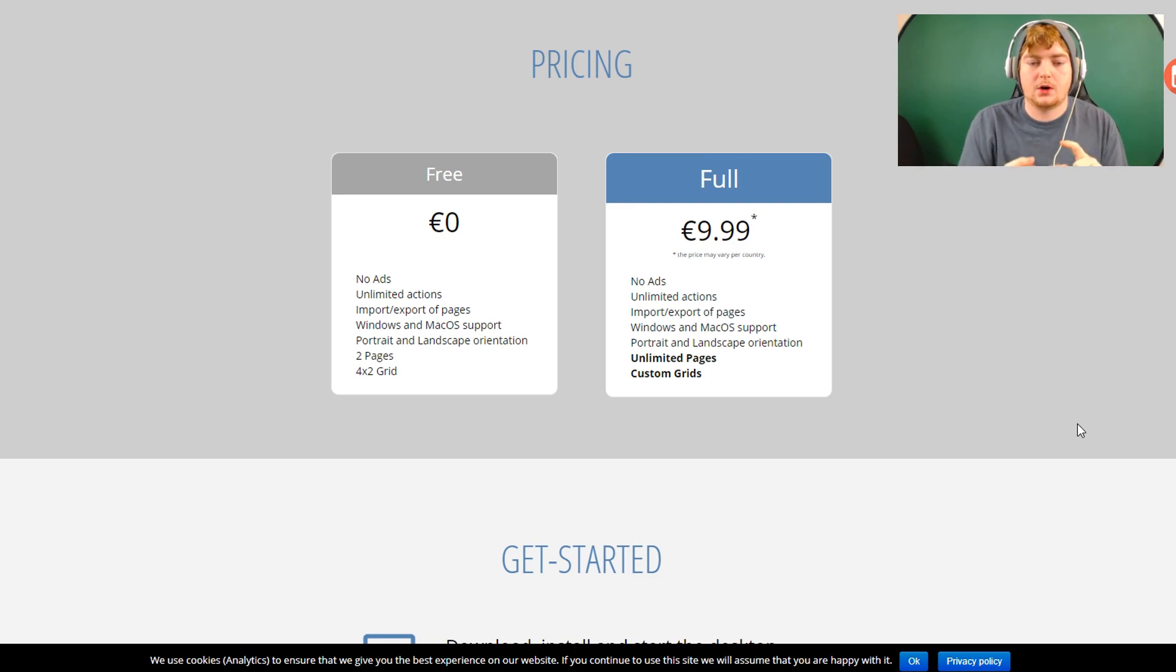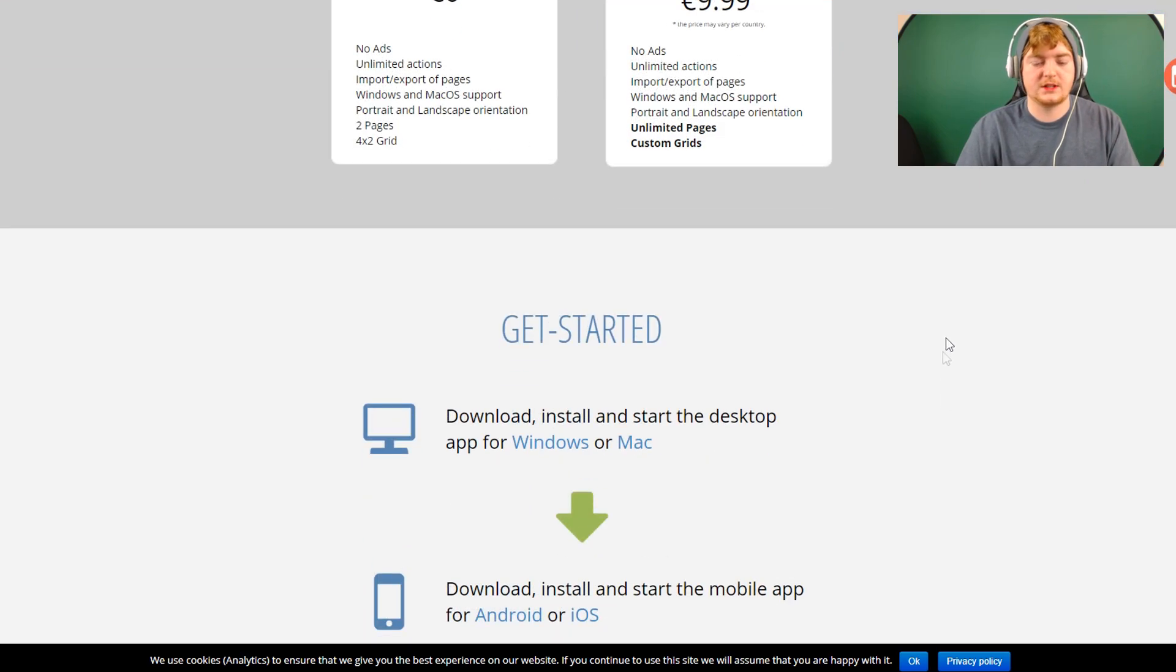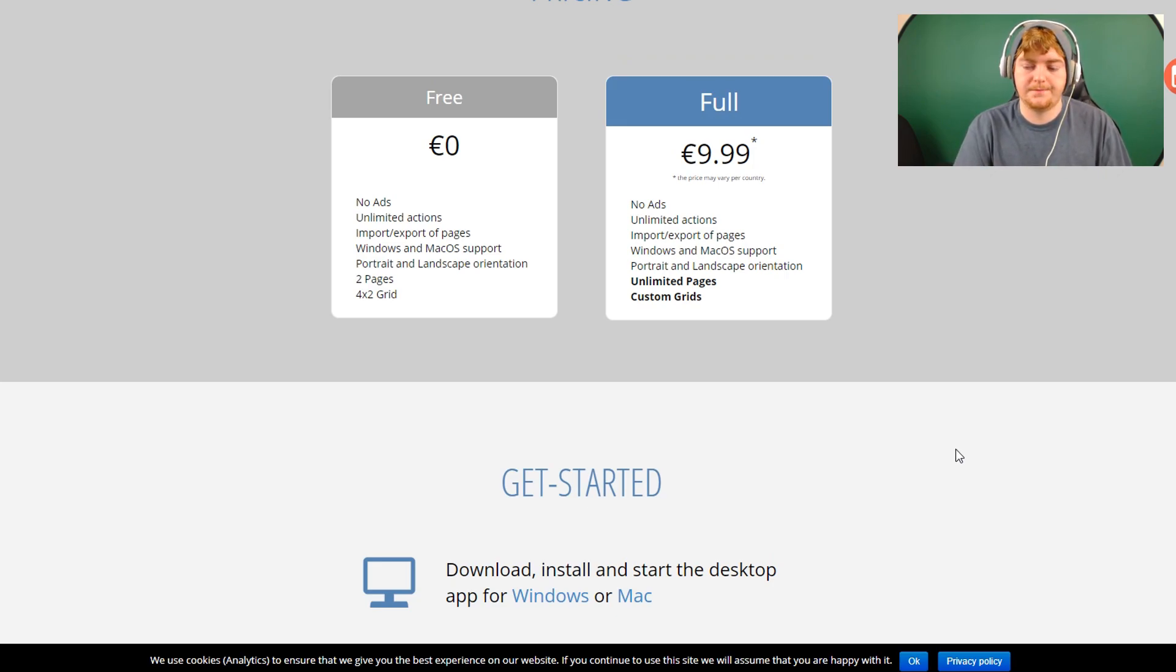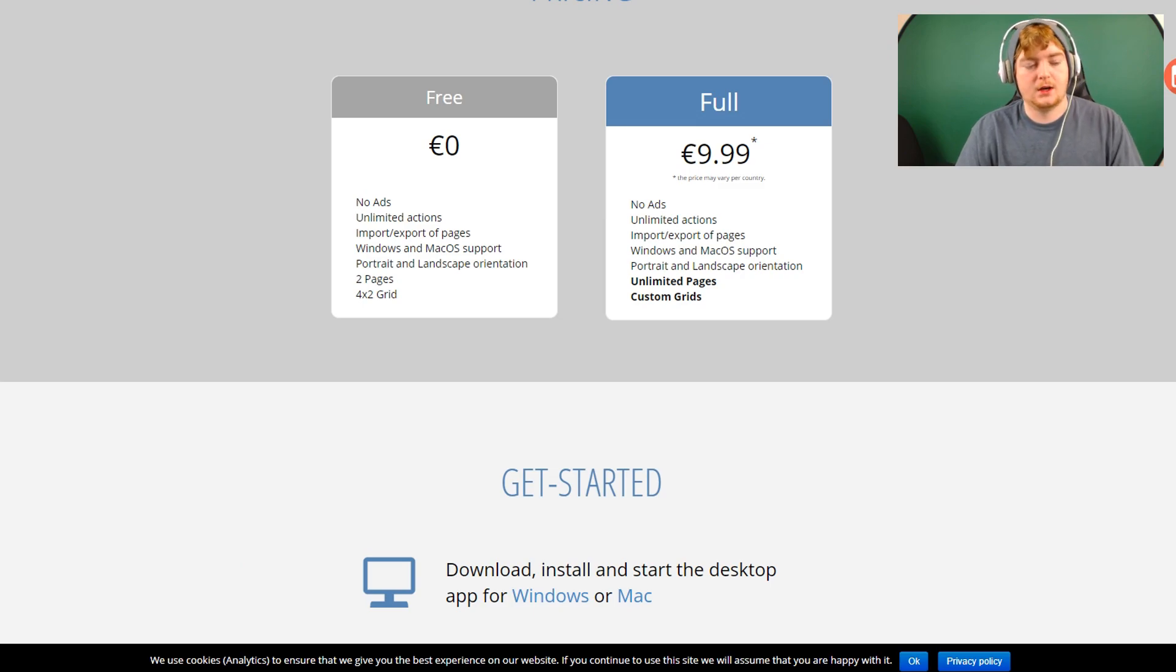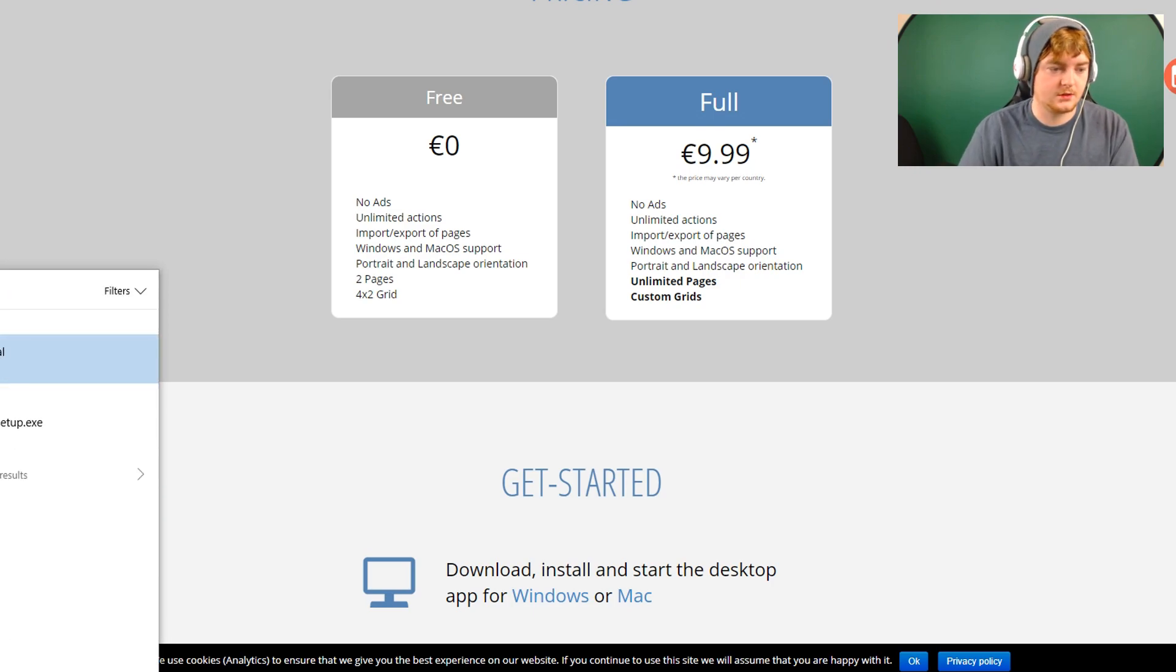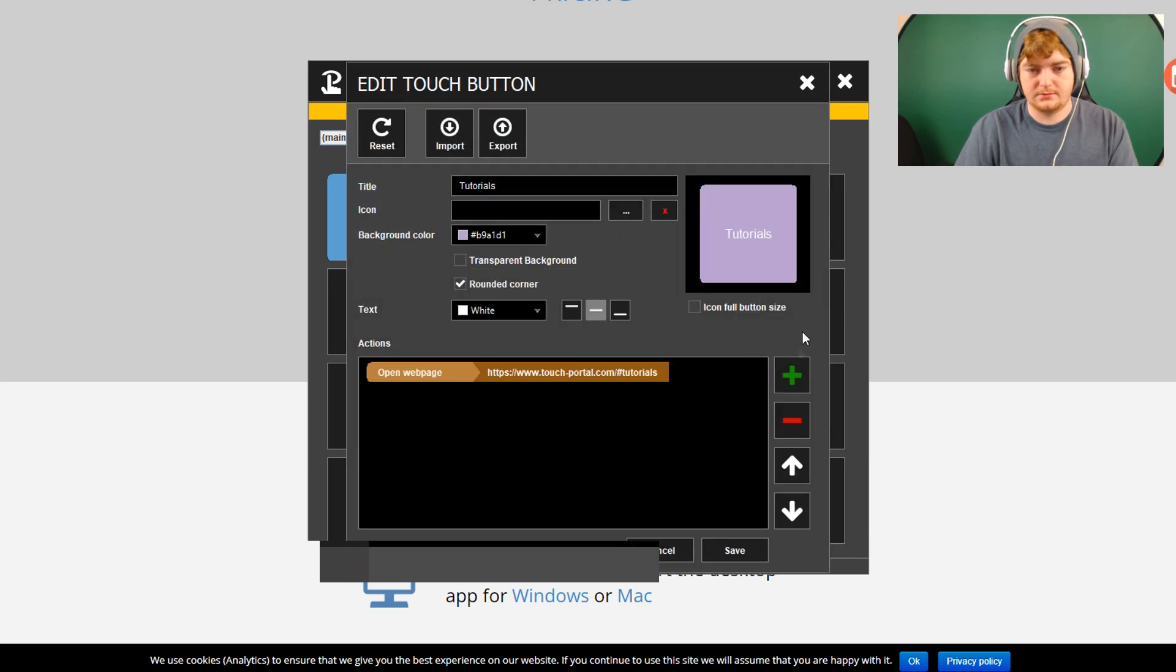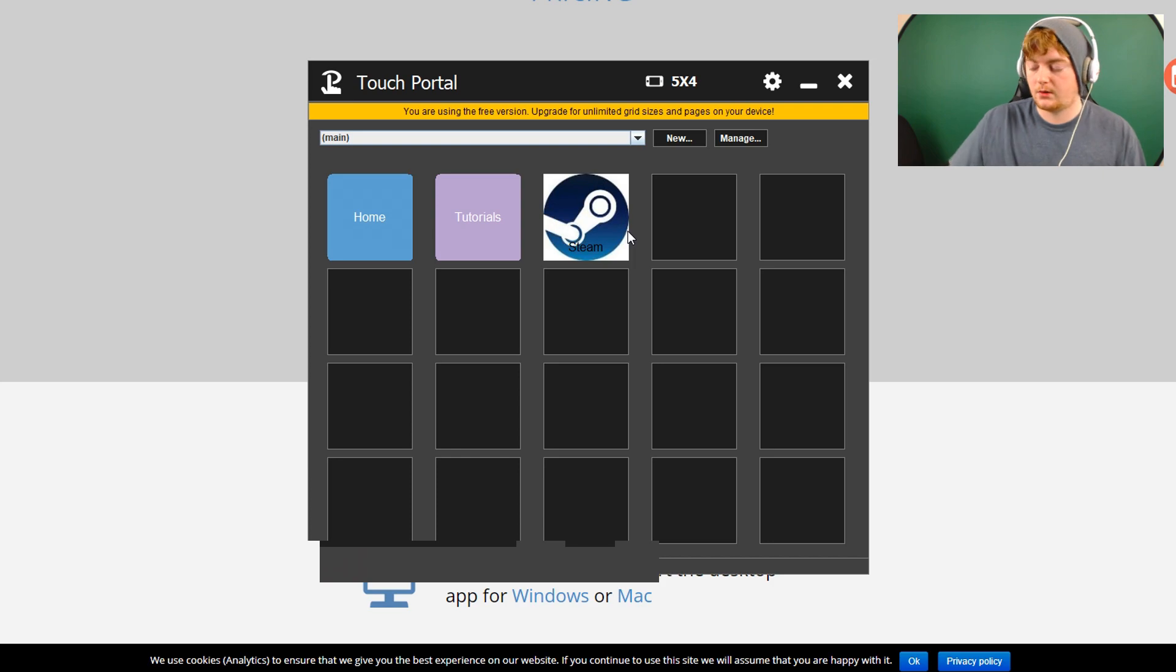The differences between the two are basically with the full version, you can have unlimited pages and custom grids. So with this, I mean, like, for example, you can do a lot more things. So yes, there are the things you can do with OBS, like changing scenes, starting recording, stopping recording, streaming. You can do all of that stuff. But there is also the fact that you can use it to open applications. So it's probably easier if I just show you, actually. So if I just go back to the touch portal. I have this currently set up. These two are kind of standard. I guess you can delete them if you want, but I'm just going to leave them there for now. I created Steam as basically just a button that opens Steam.